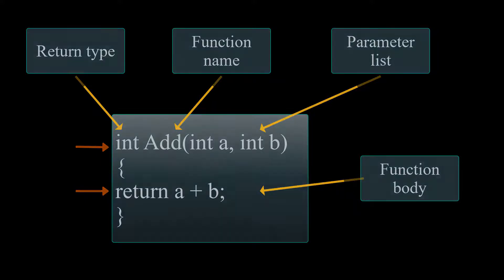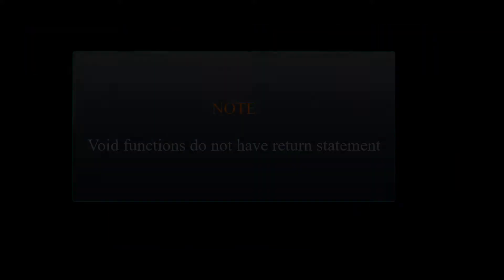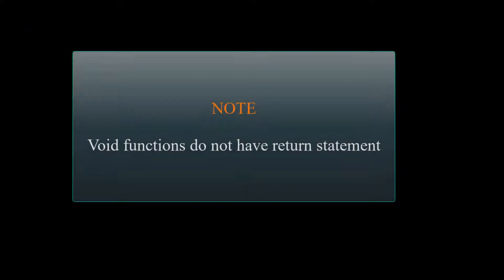If our function's header starts with void, it indicates that it is not a returning type function, and we no longer have to use the return statement in the body of our function.